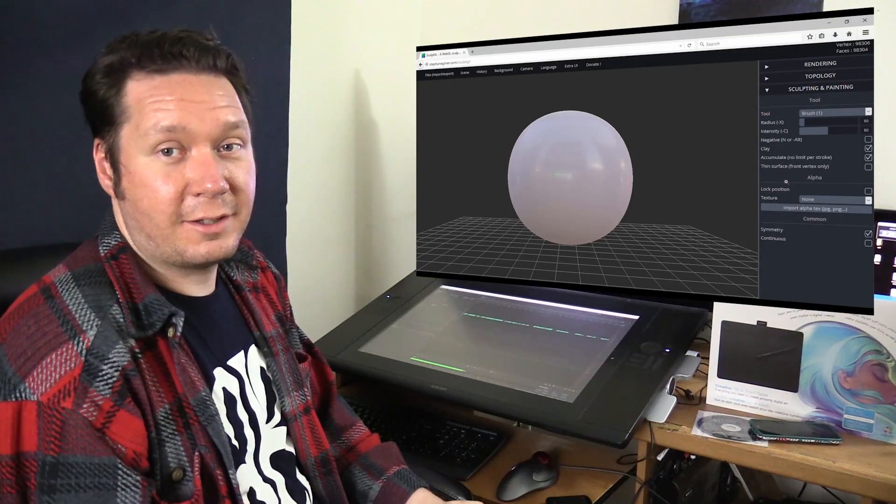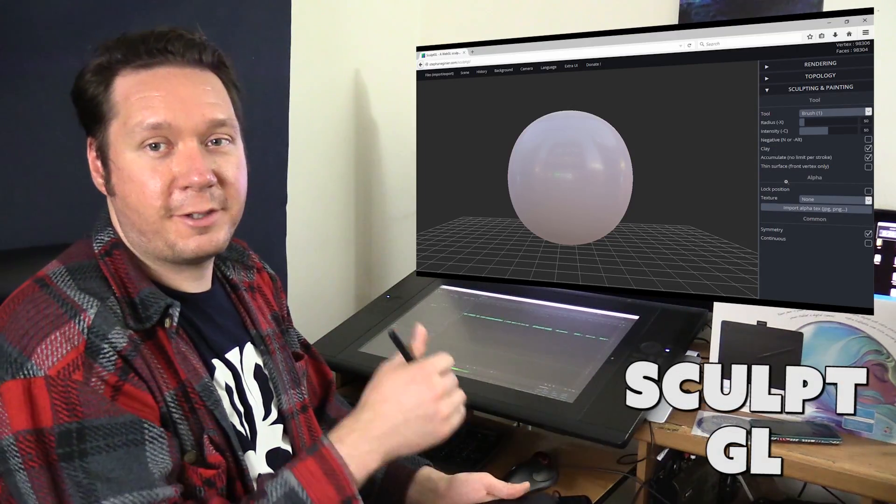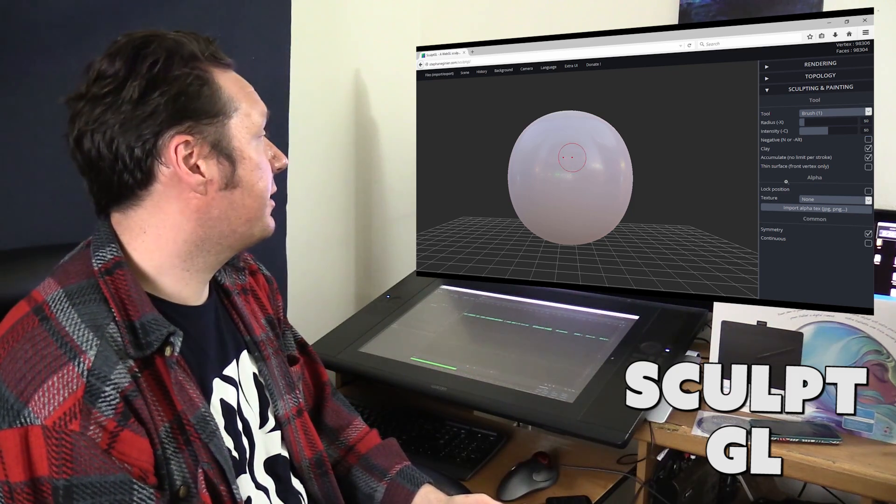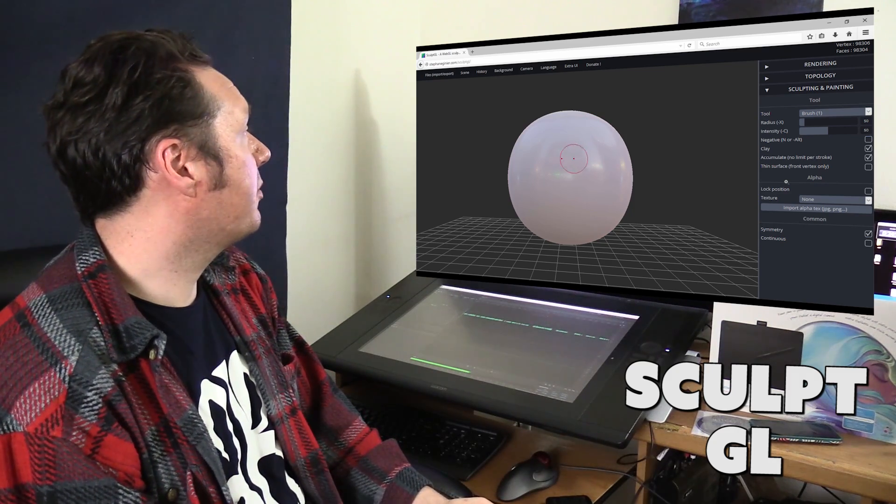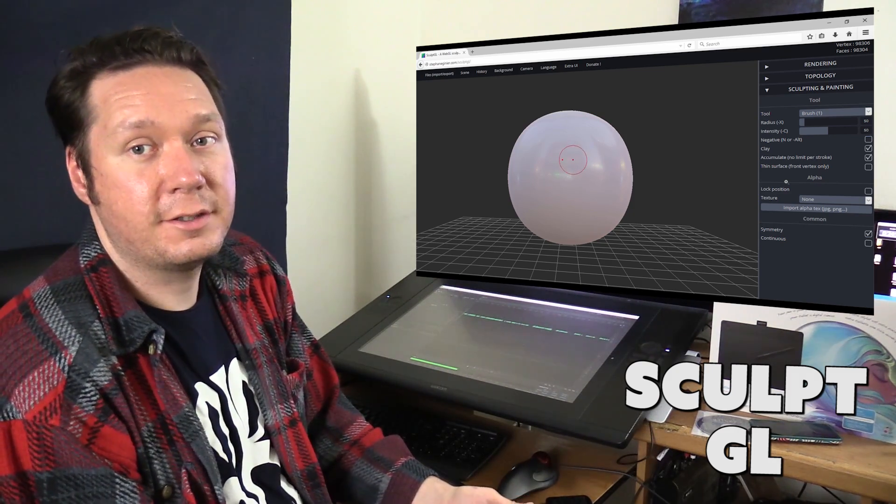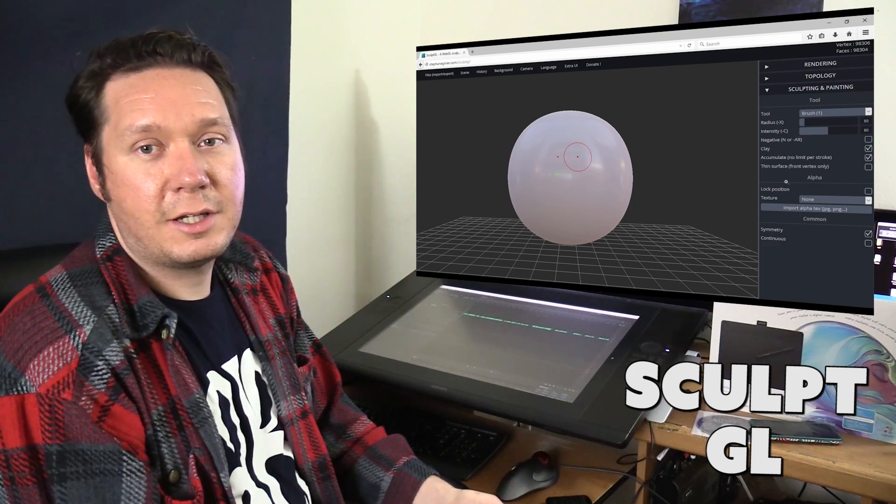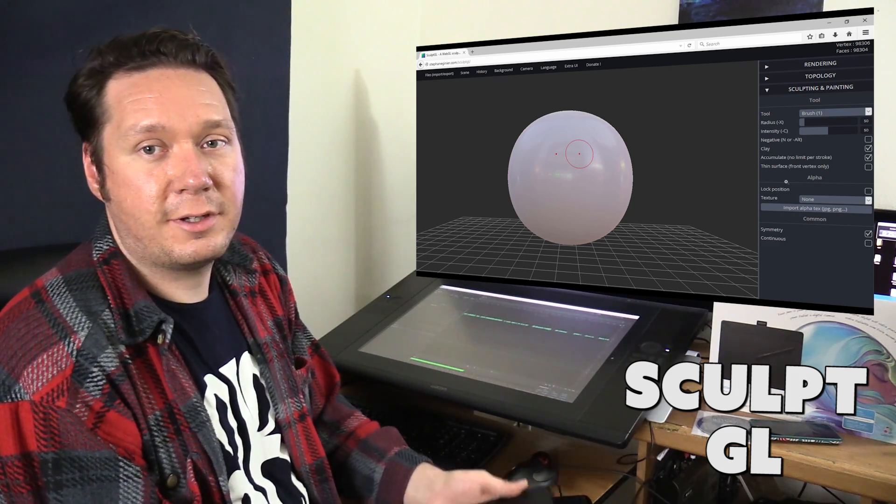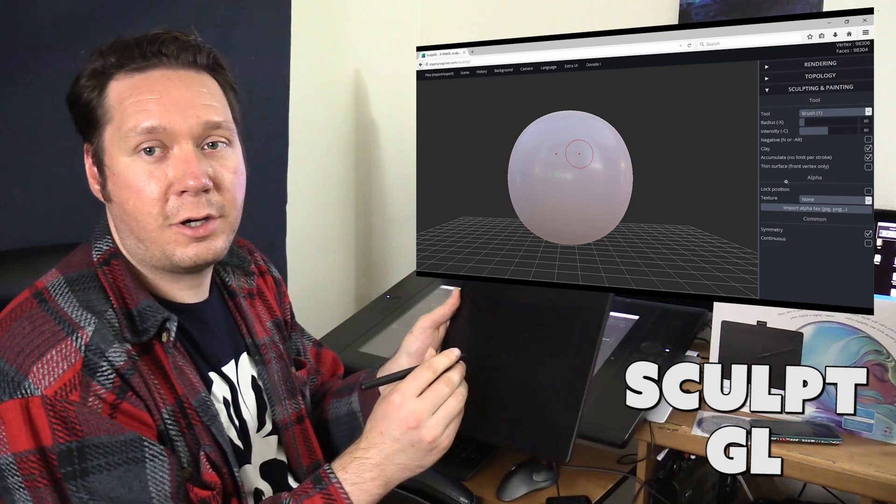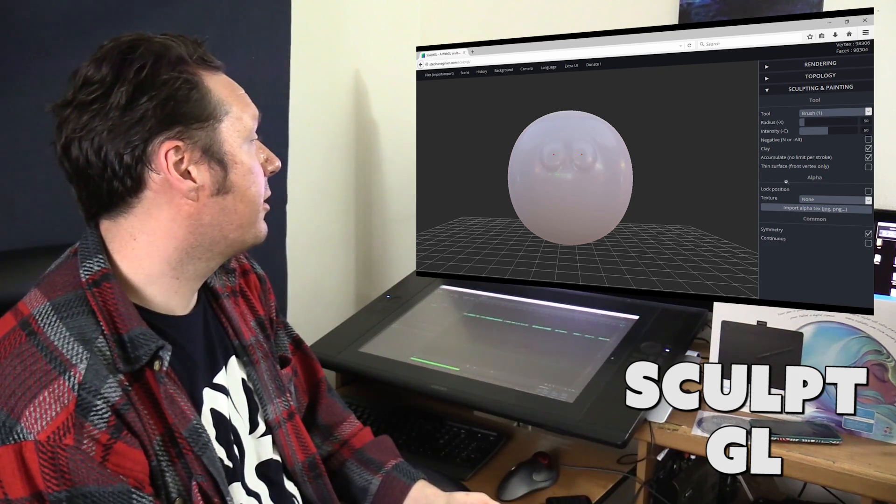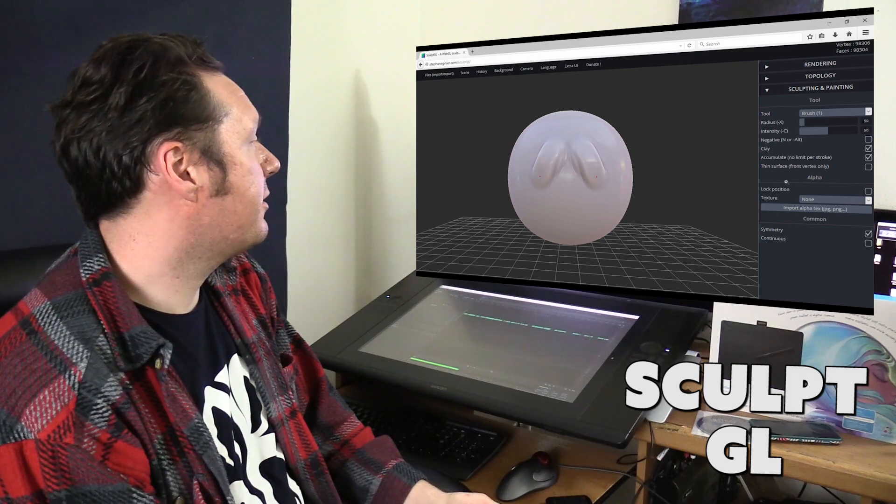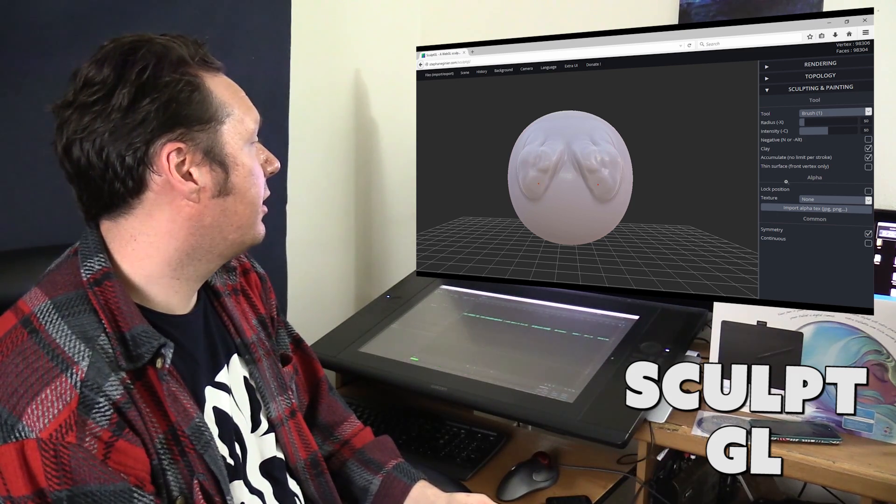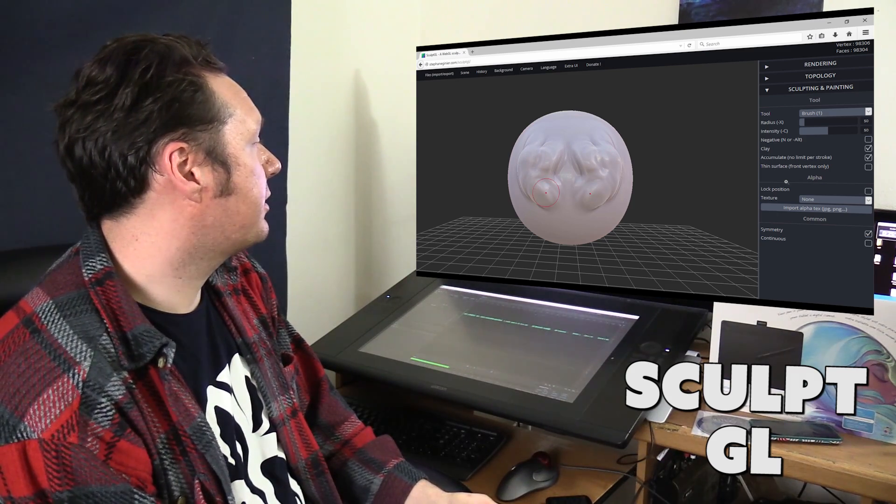And speaking of sculpting you can also sculpt digitally so this is a free online program called sculpt gl it's just a website that you go to and if your computer supports 3D then you can also use your Wacom tablet to go in here and sculpt.